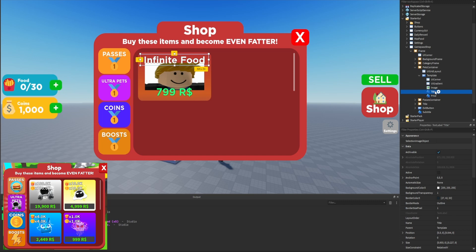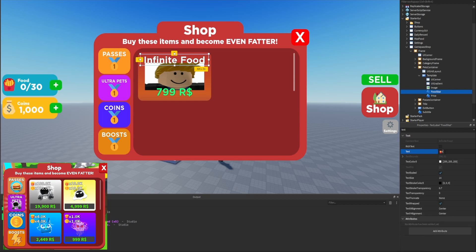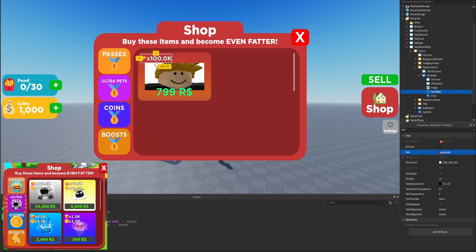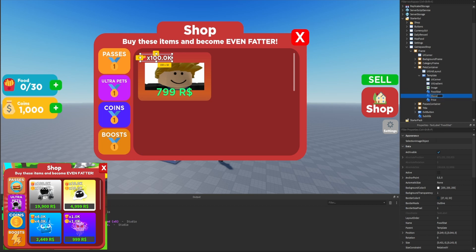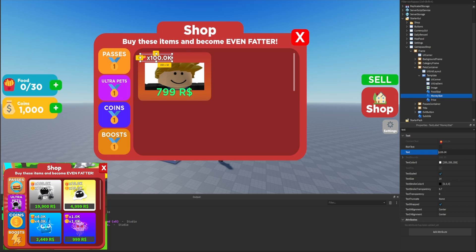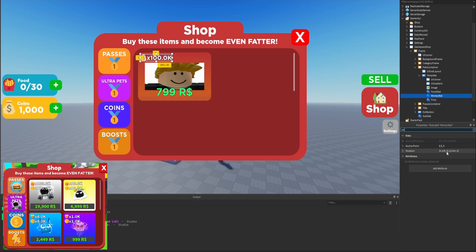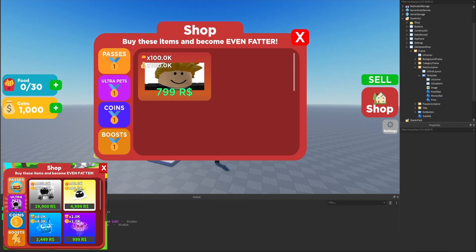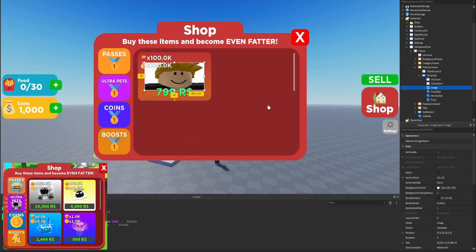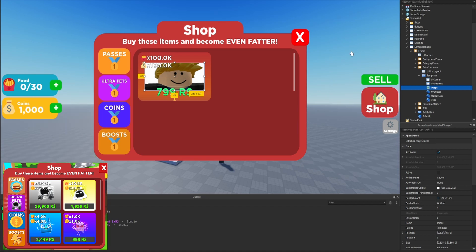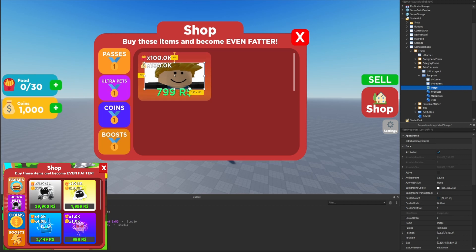For the pets template, they don't really have a title — instead they display stats at the top left corner of each pet. We'll rename 'title' to 'food stat' and set the text to the food emoji followed by 'x100.0k,' then stretch it to the top right corner. We'll duplicate it, rename it to 'money stat,' change the food icon to the money icon, and move it down a little — setting the position to 0.2 on scale. On mobile they don't overlap, so that looks perfect.